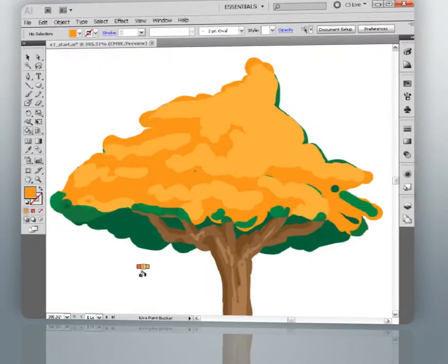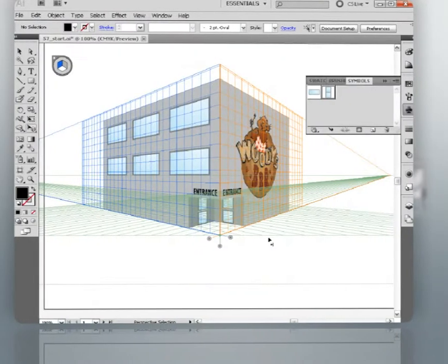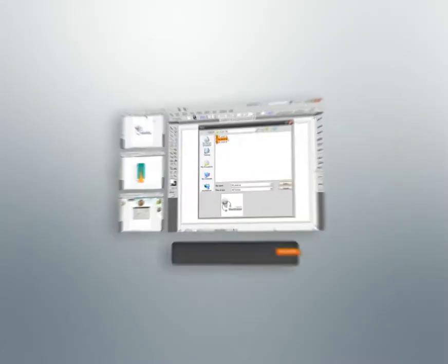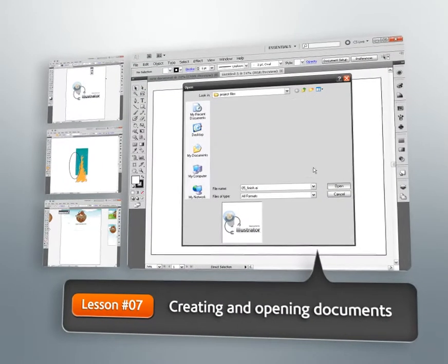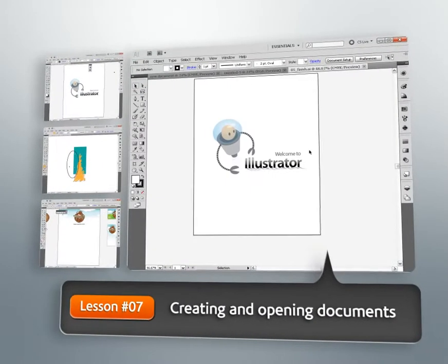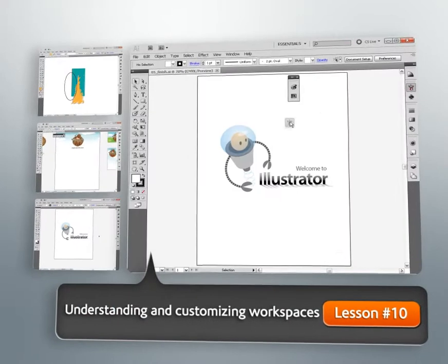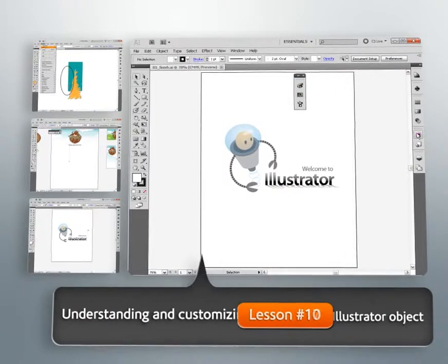We'll get started by learning some of the basics — things like creating and opening files, understanding and customizing the interface, and working with things like rulers and guides. We'll then move on and learn about what Illustrator calls an object.